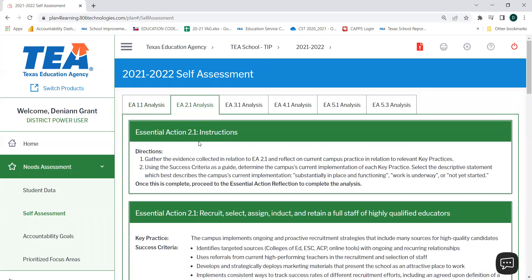Now that I'm in the essential action 2.1 analysis tab, I will complete this page using the activities that we just saw earlier. Thank you.